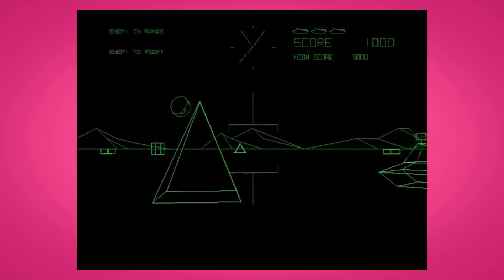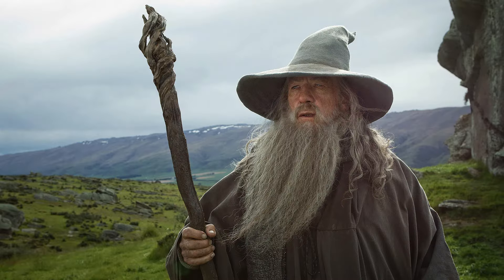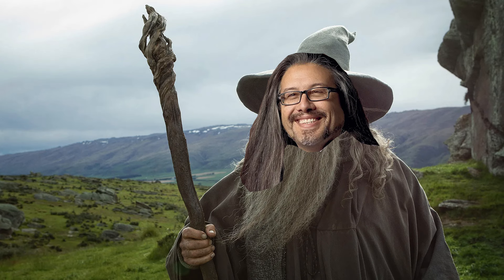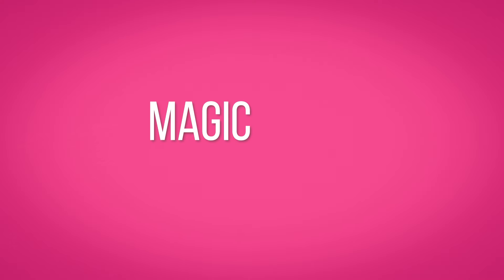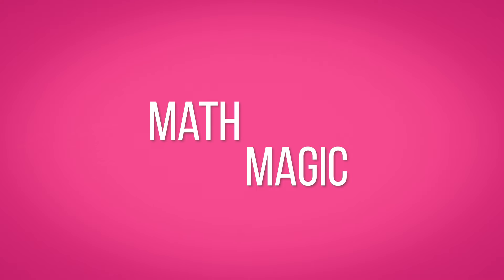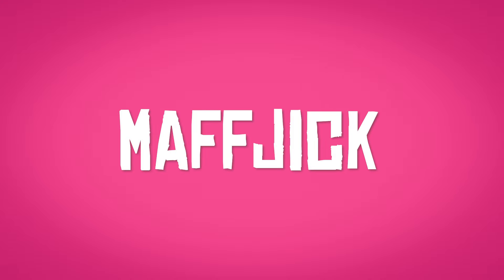Mmm, liney. So, the mystical wizards back in the day came up with a way to cheat 3D with magic math. Math magic? MAFJIC.